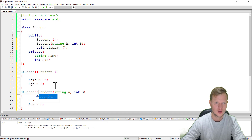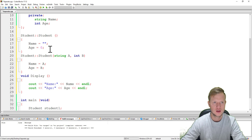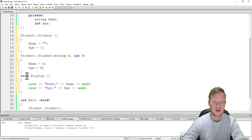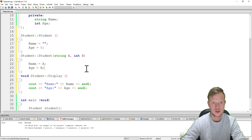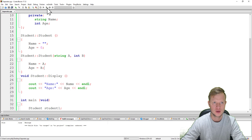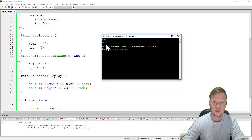One trick with the constructor is that the scope operator goes next to the name of the function, so it's student::student. Now we can build and run and see that everything works fine — the code still works perfectly.